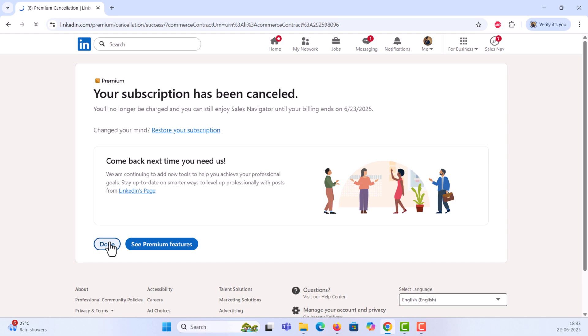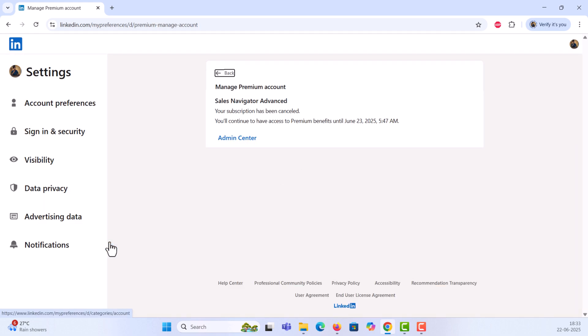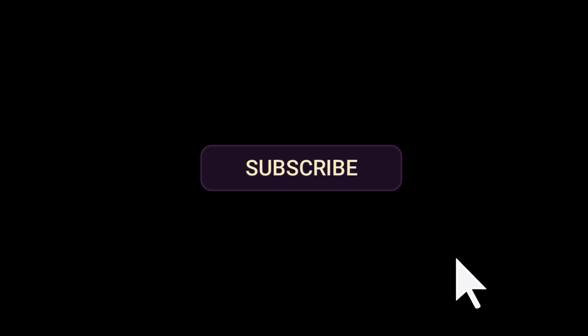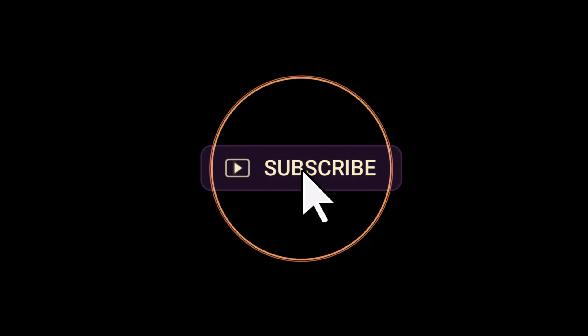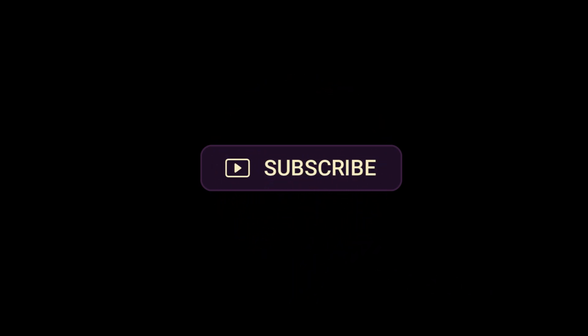And that's it! Your LinkedIn Premium trial is cancelled. If this helped, hit the like button, subscribe to the channel, and drop any questions in the comments below. Thanks for watching!